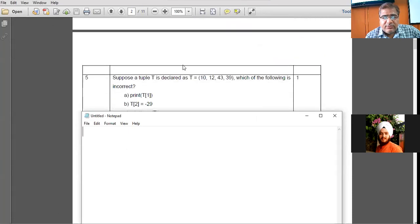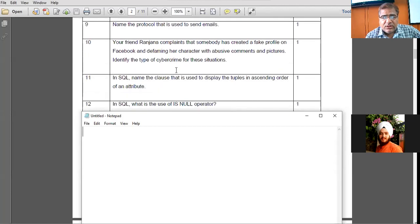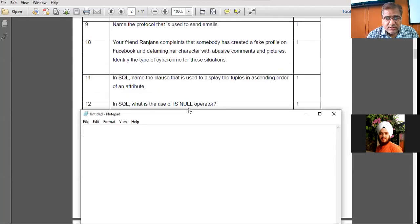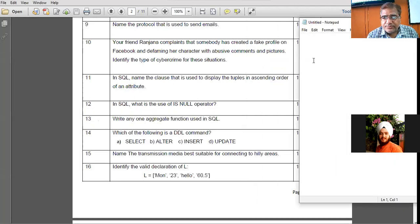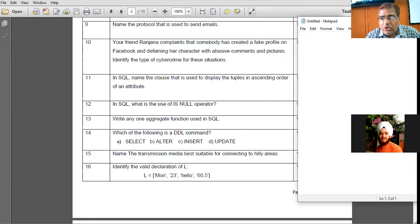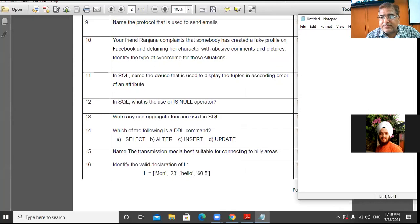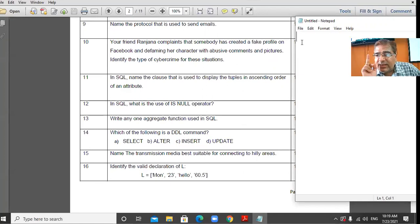Let us start with the first MySQL question — the 11th question. In SQL, name the clause that is used to display tuples in ascending order of an attribute. When you want to sort records in MySQL, whether in ascending or descending order, the command is ORDER BY.